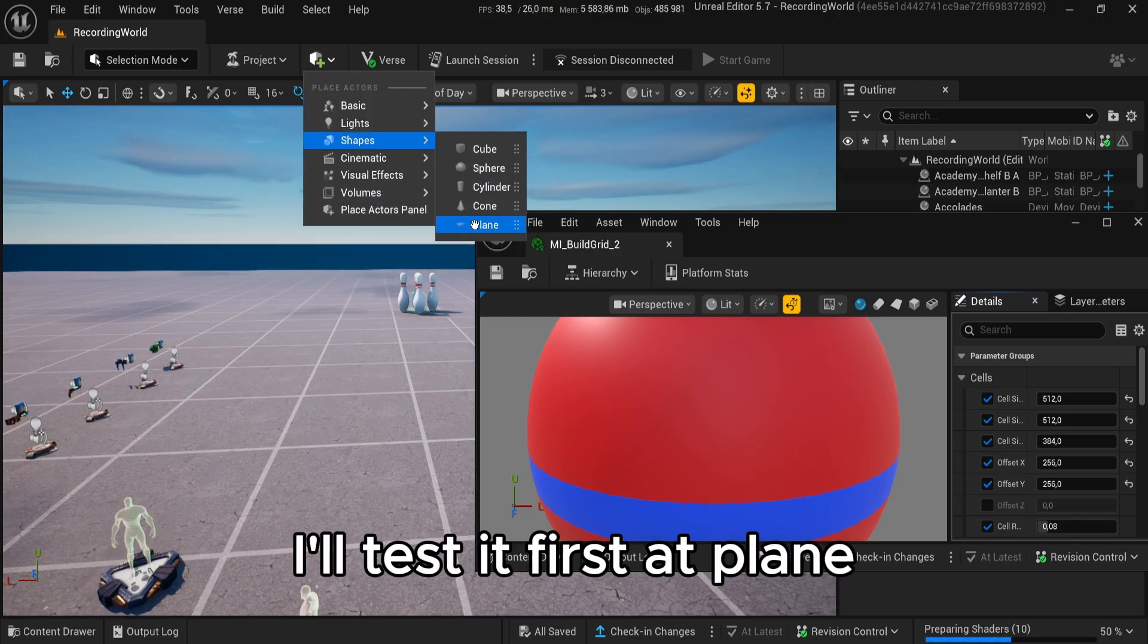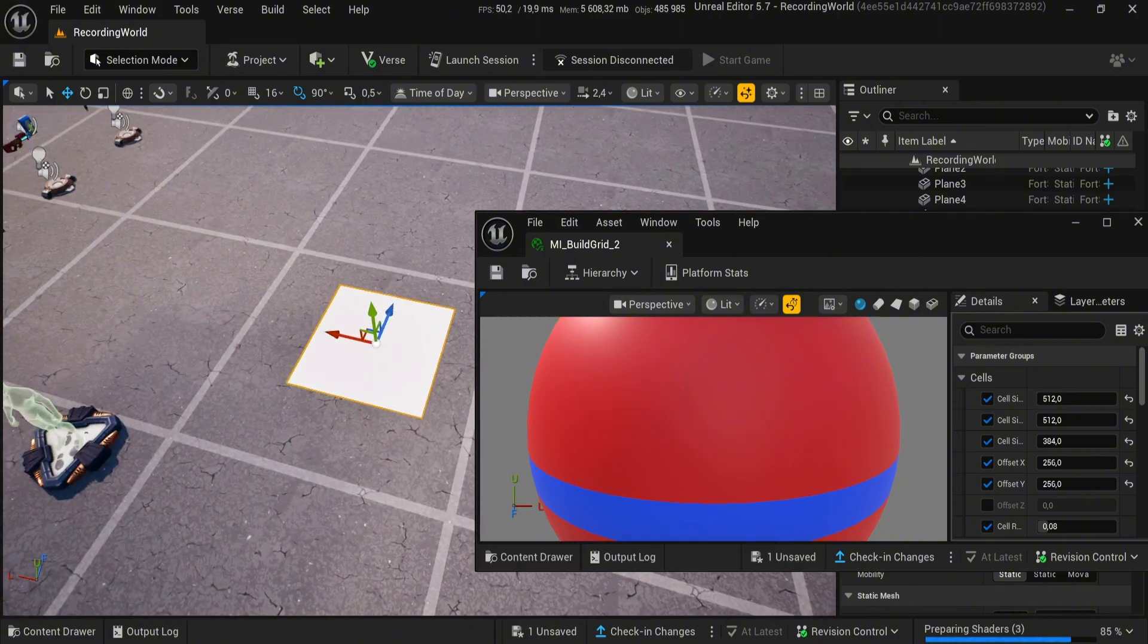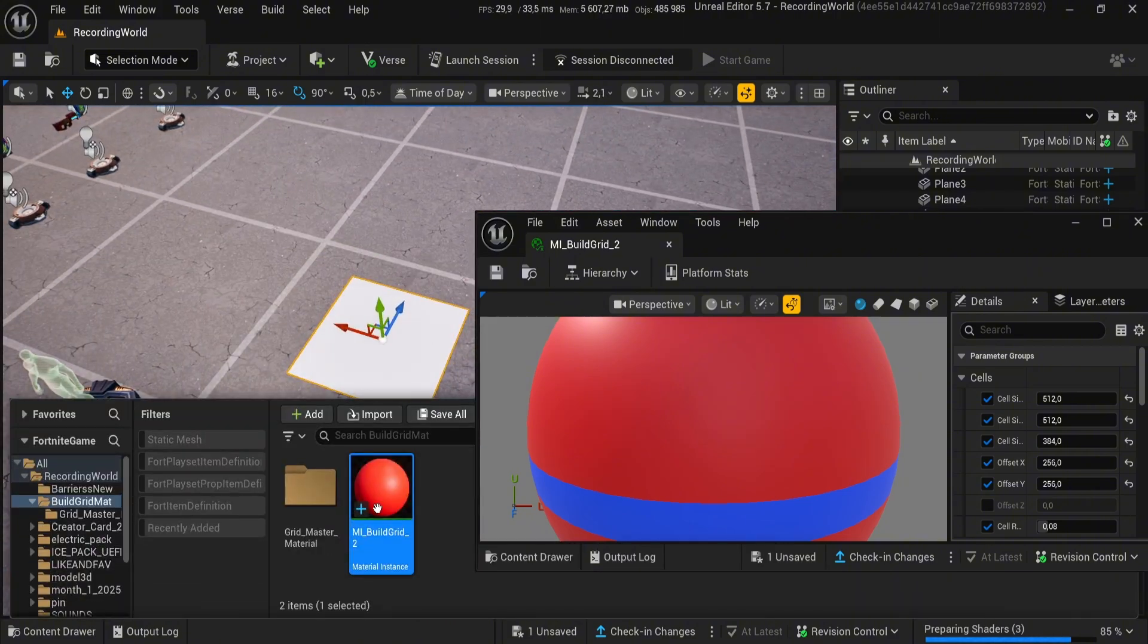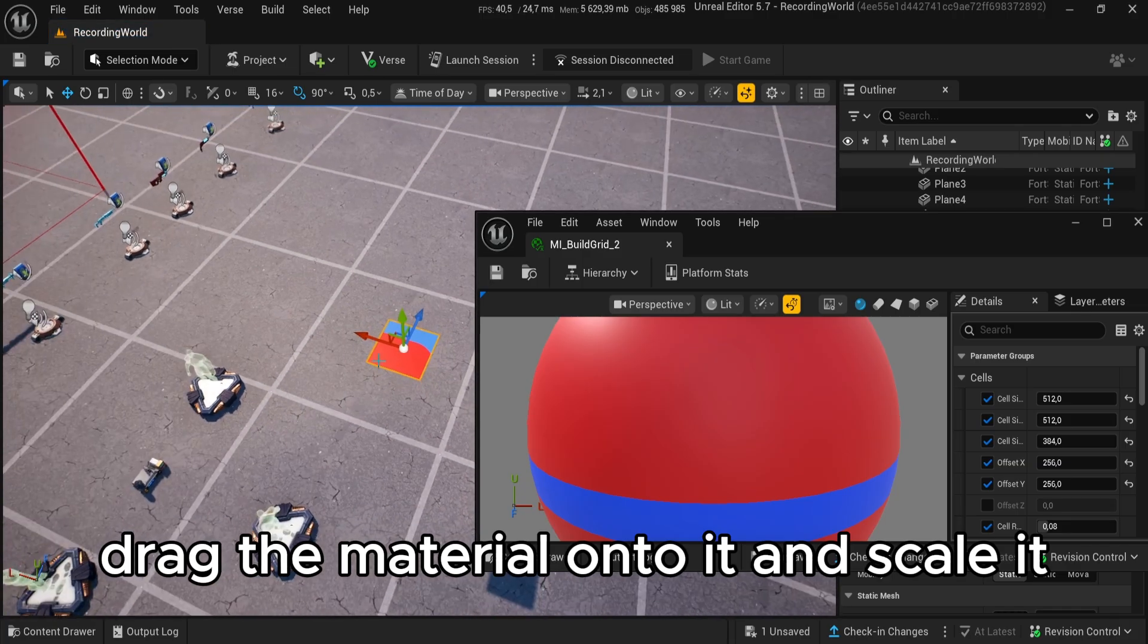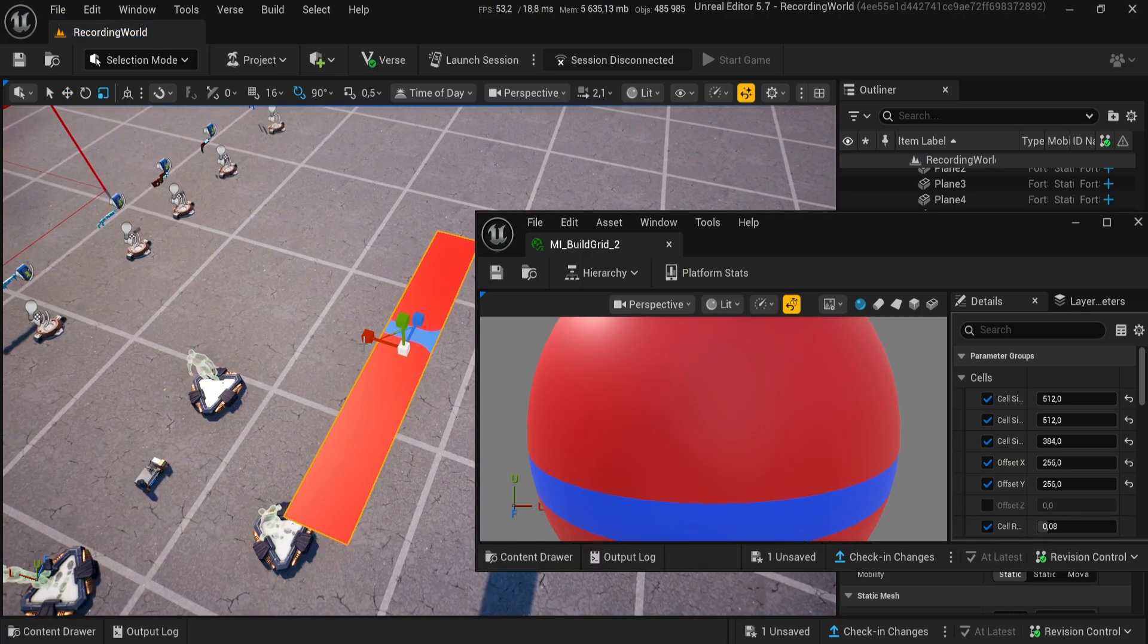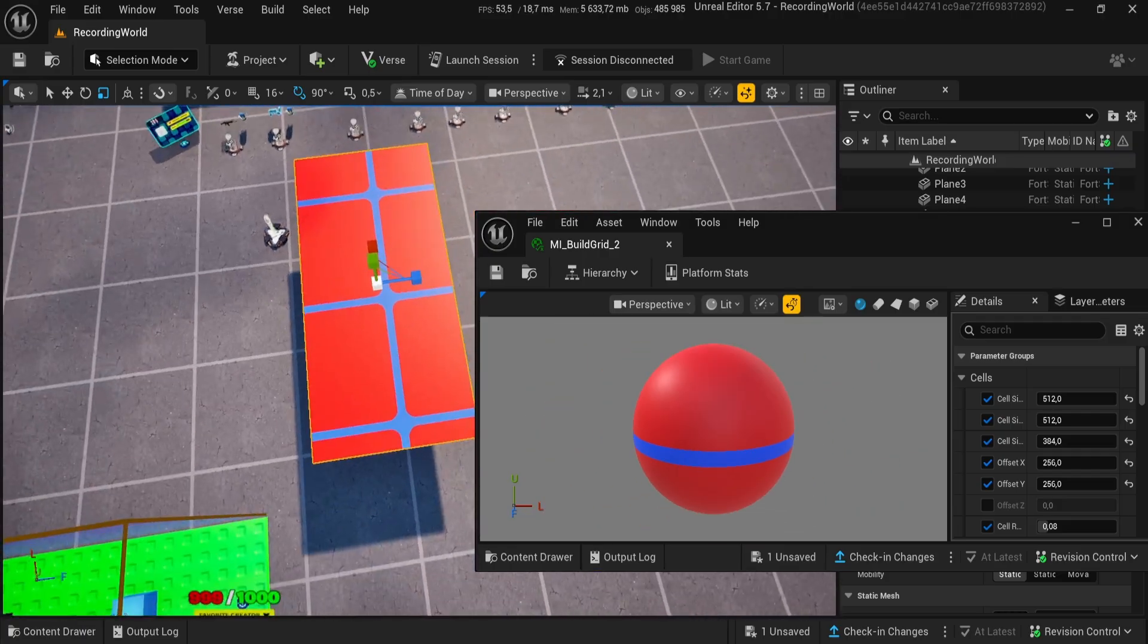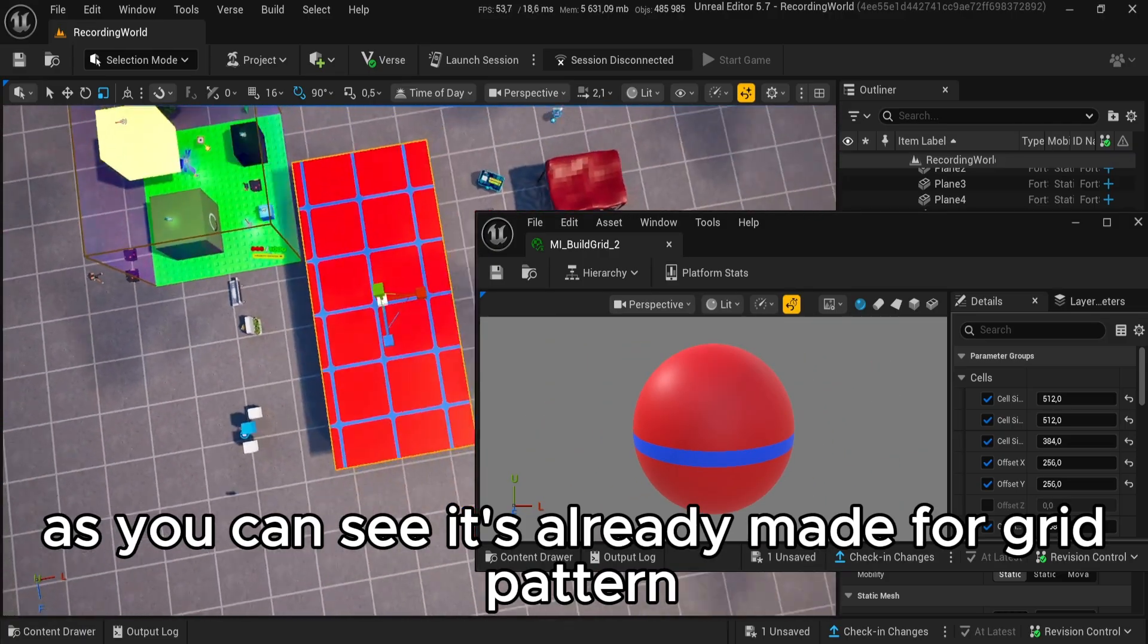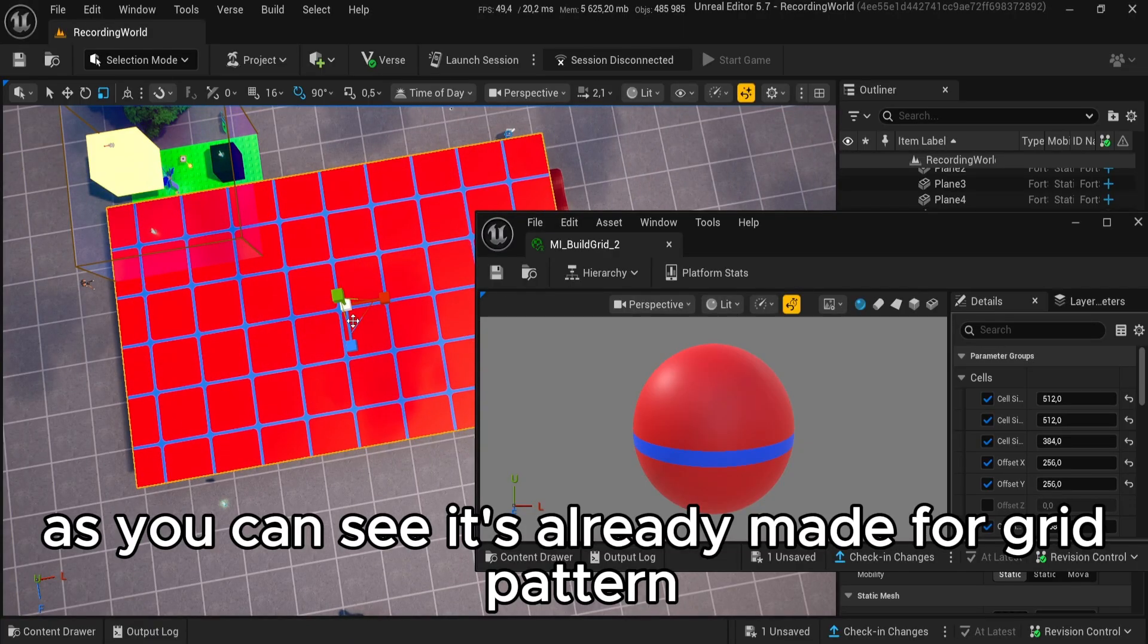I'll test it first on a plane. So place a plane. Drag the material onto it and scale it. As you can see, it's already made for grid pattern.